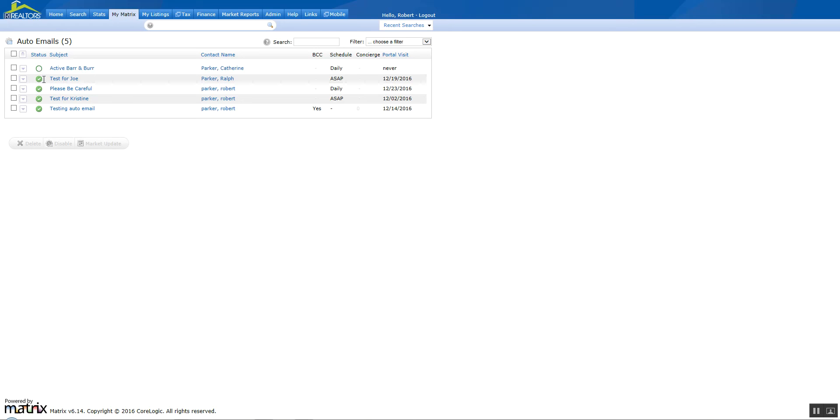And that will automatically happen. As you can see down here, there's one with a check mark in it. That's what it will look like. Now at this point, you're done with what you have to do. It's up to your client to go in and check out the auto-email and click on the link.